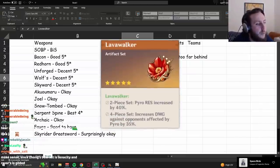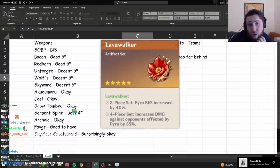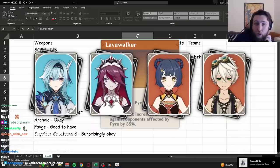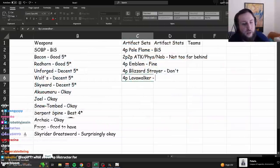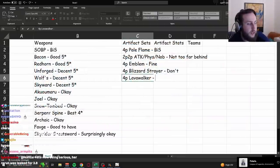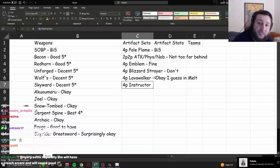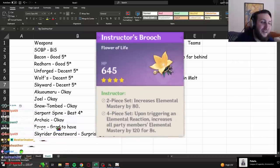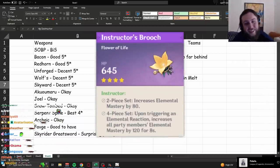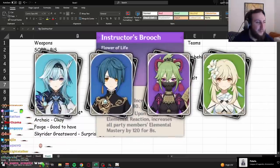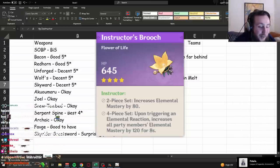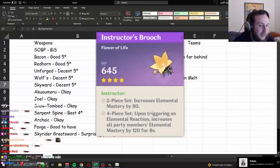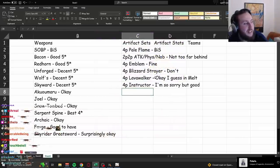And finally, 4-piece Lavawalker. Well, if you're playing her in a Reverse Melt core, it's fine, it's alright. It's not generally the main thing you'll be wanting. Also, we've got the 4-piece Instructor. If you're looking for single target damage, you want to play her in a Hyperbloom team. 4-piece Instructor is going to be pretty useful, I guess. It will make you squishier, but I'm so sorry, but good.